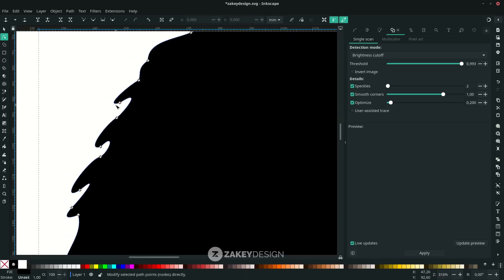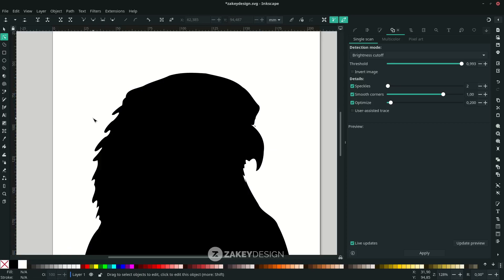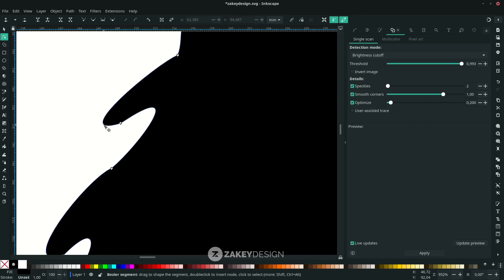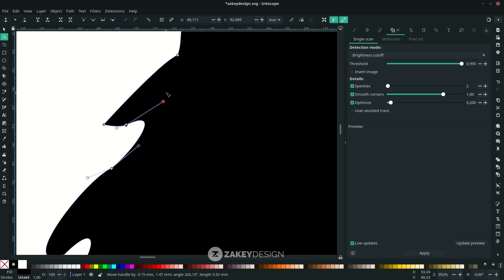Now I want to sharpen the shape, because right now it's not sharp. Zoom in with Ctrl and mouse wheel up. I want to create a sharper shape here because it's the feather from the hog, so just double-click and you can click 'Make Selected Nodes Corner'. You can still adjust it further.